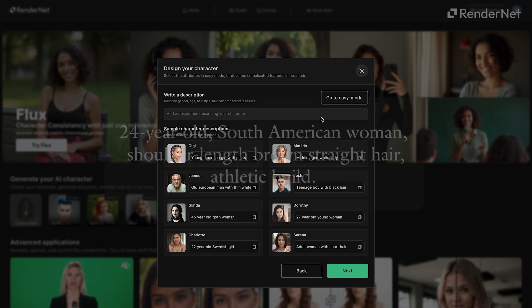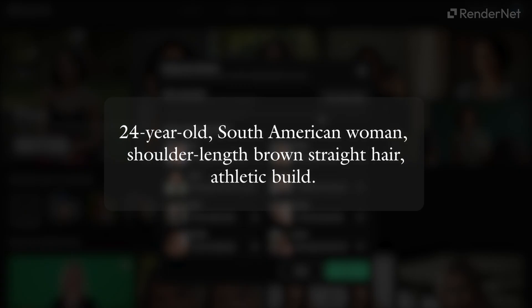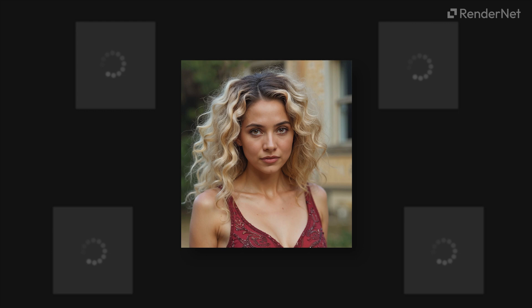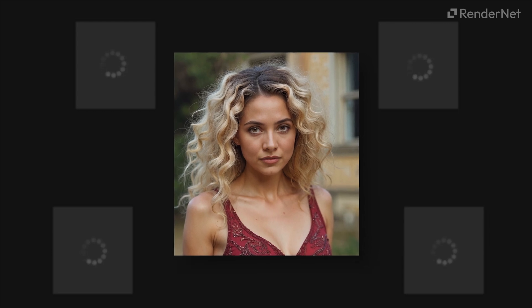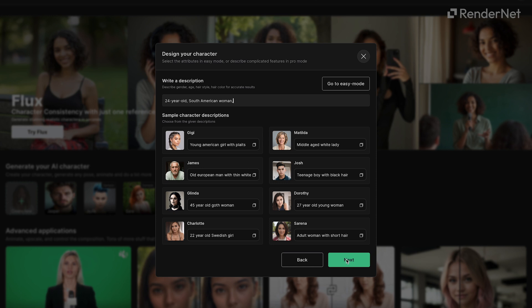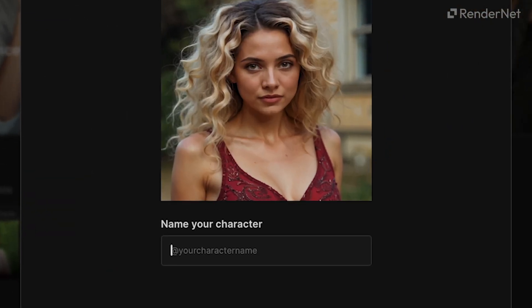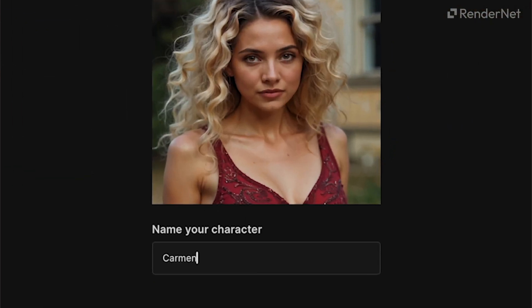For example, try something like 24-year-old South American woman, shoulder-length brown straight hair, athletic build. These attributes will remain consistent across all your generations, making sure your character stays true to your vision. Give your character a name — let's go with Carmen.